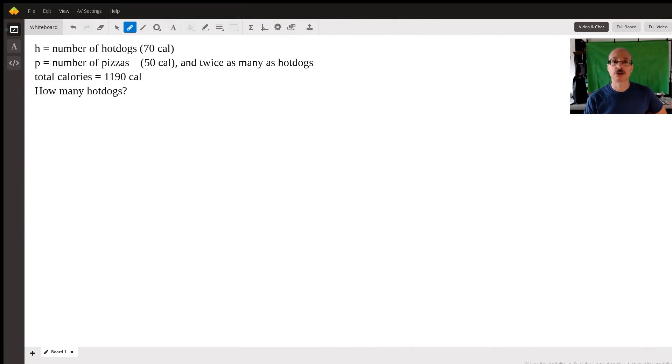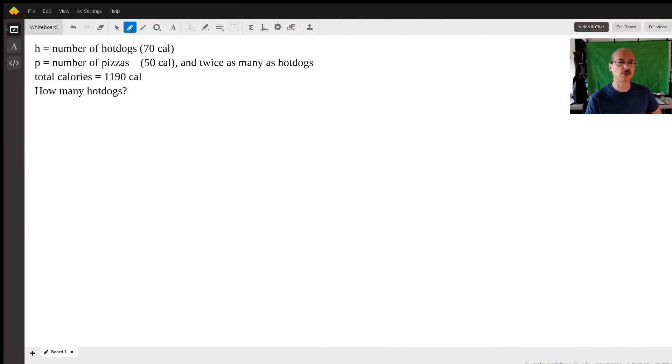Hi, Abby. Okay, so your question is you have a certain number of hot dogs, a certain number of pizza rolls.